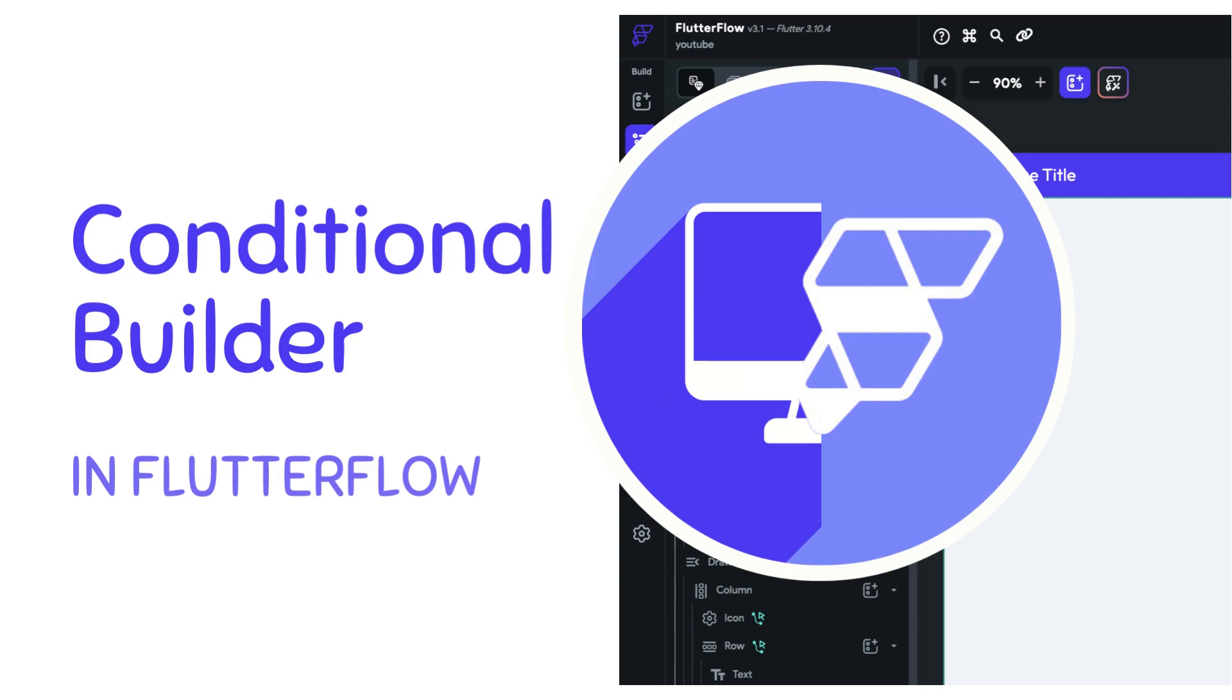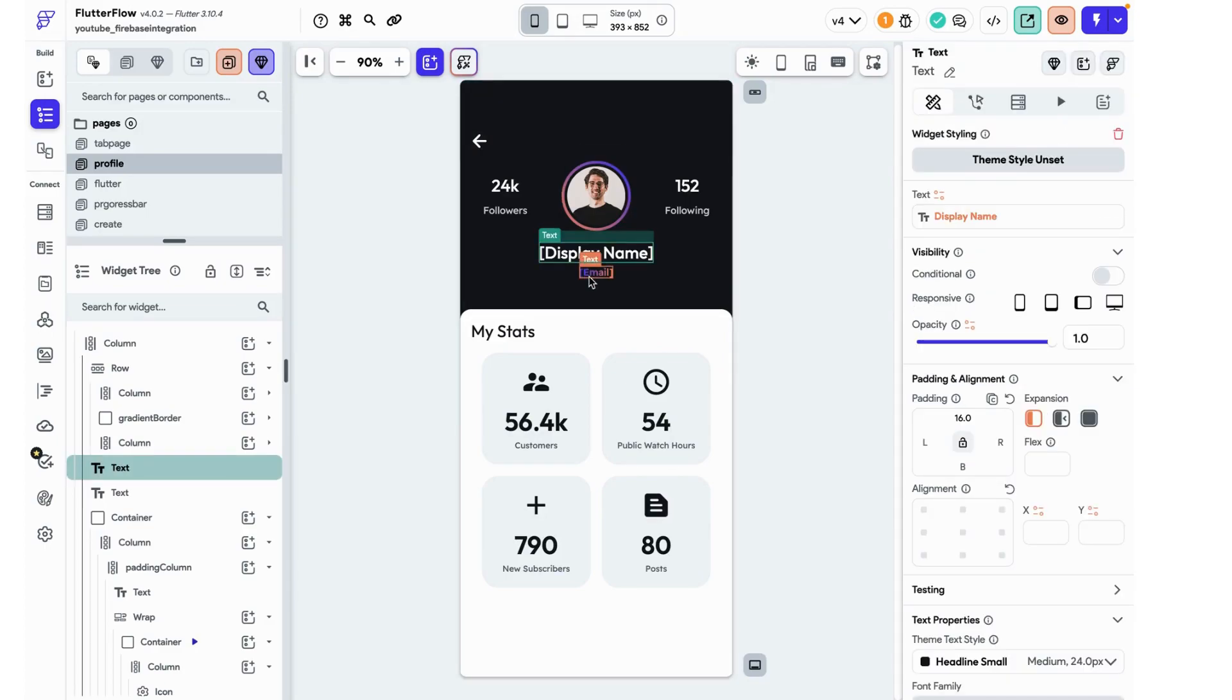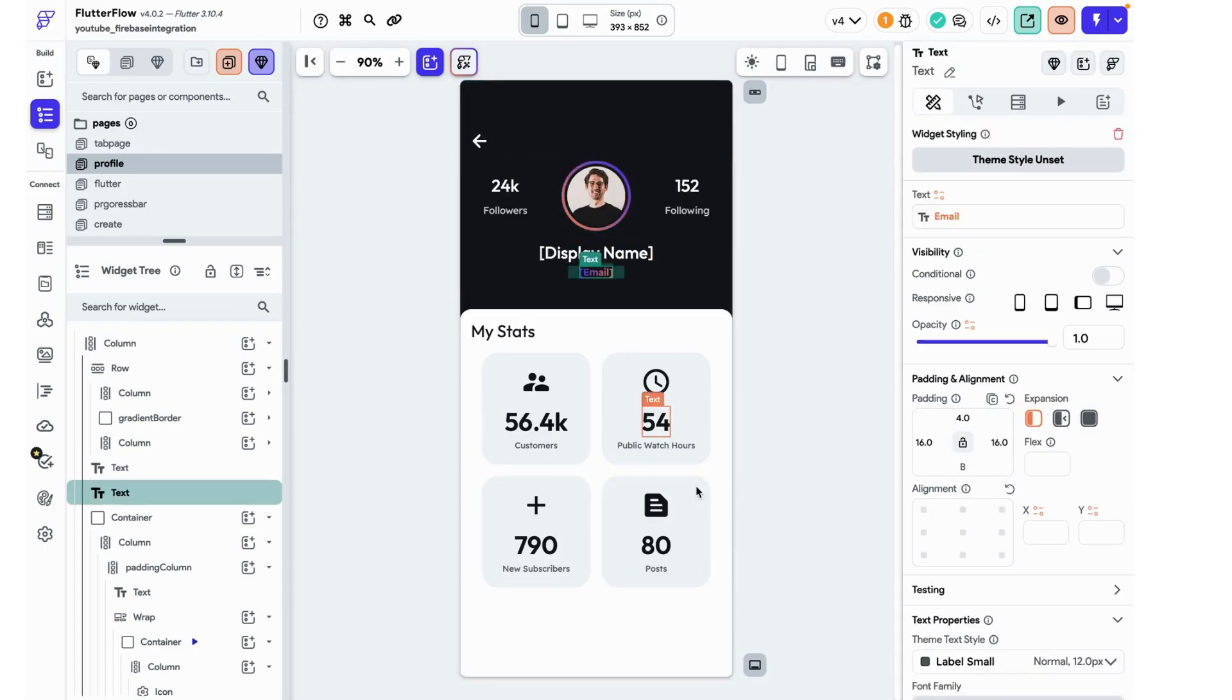Hello, my name is Anya and today we will be using the conditional builder in FlutterFlow to make certain aspects of a user's profile hidden if they are not verified. This is the sample profile template page from FlutterFlow and I just made the display name and the email dynamic. All of this is static but it's okay for now.